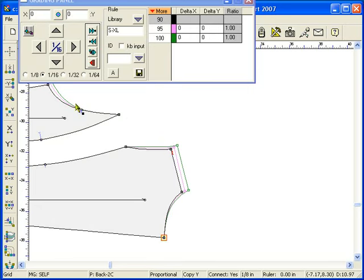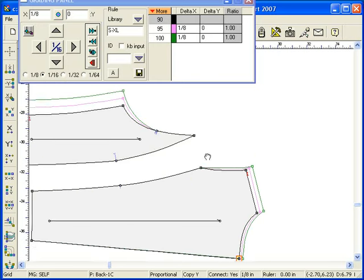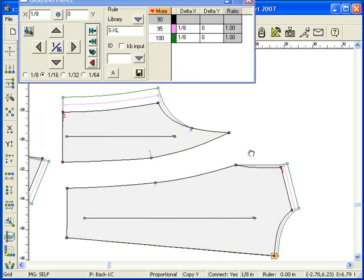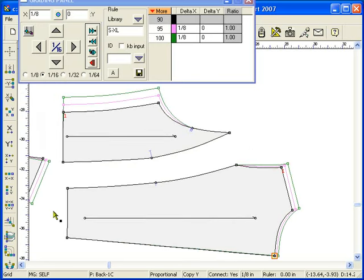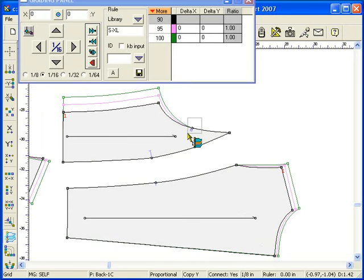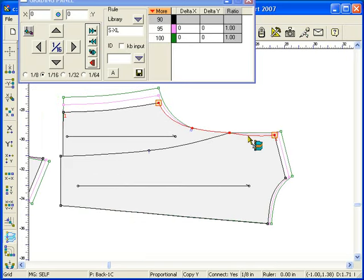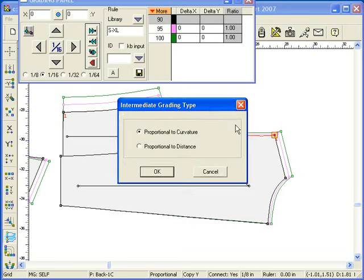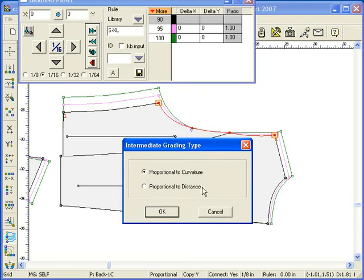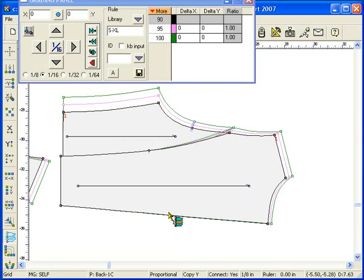These two pieces will be sewn together. The intermediate grading tool can be used to grade the attached point. Select the first section. Select the second section with the Shift key down. Click the selected section to initiate the intermediate grading.